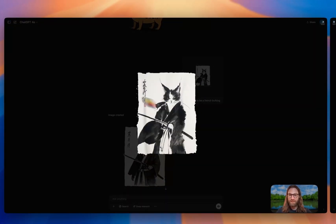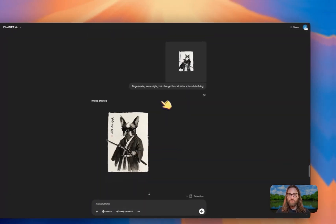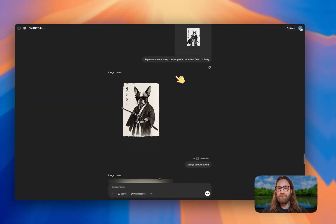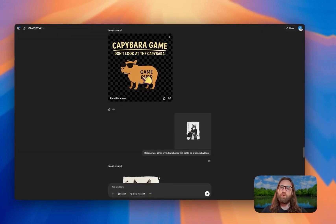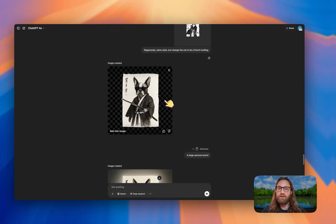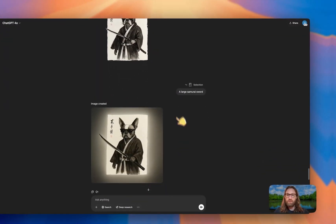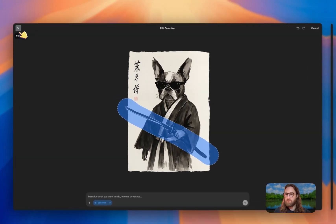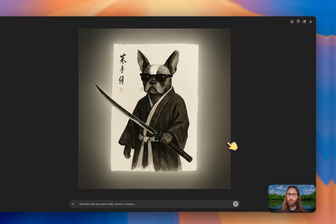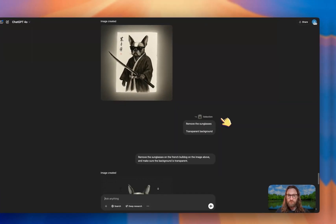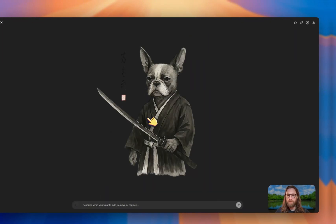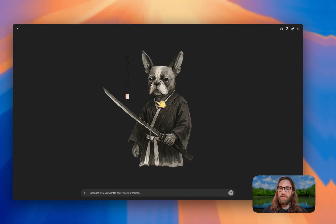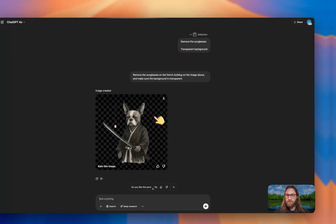Here was our original, and I asked it to keep the style the same but change the cat to a French bulldog. What happened is it remembered our previous prompt about sunglasses and got confused, putting sunglasses in this design too. I actually kind of liked the look, but I wanted to fix the sword. I went to the select tool, drew over that area, said 'large samurai sword,' and it regenerated with a much better sword the second time — now it looks like a proper sword. He still had sunglasses on, so I asked ChatGPT to remove the sunglasses and make the background transparent.